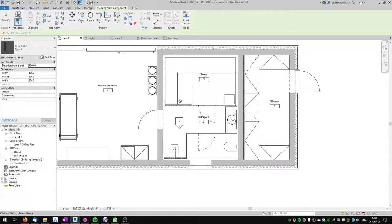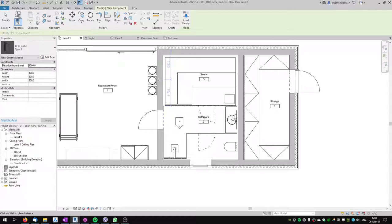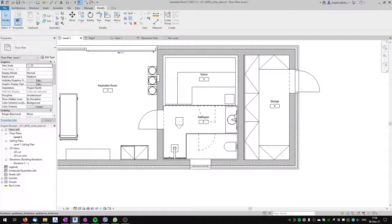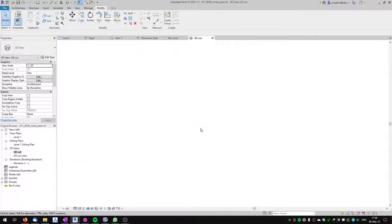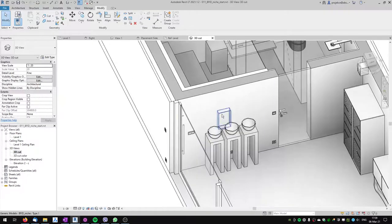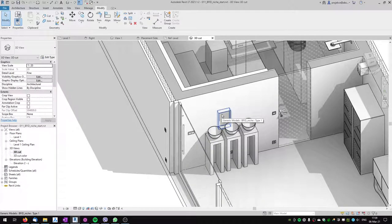Let's load it into the project. When placing the niche — it's a wall-based family — we place it into or onto the wall. It's important which part of the wall you click. The listening dimensions switch, so I want to click on the left side of the wall, which will be the placement side. After clicking, the niche is placed.